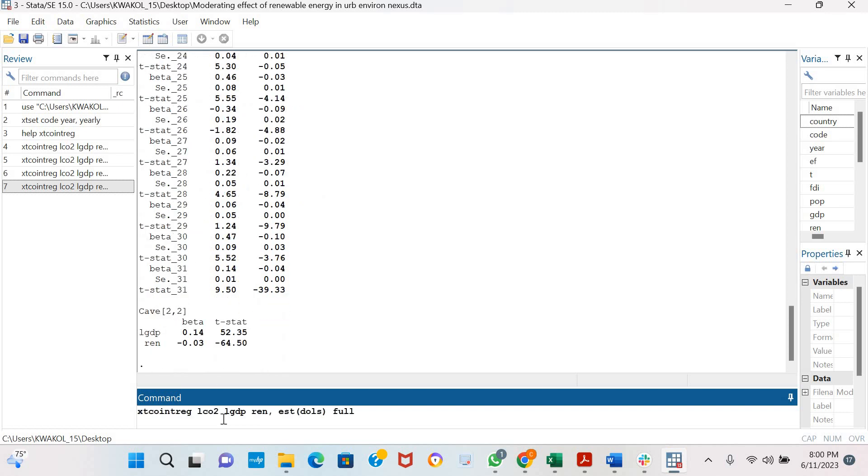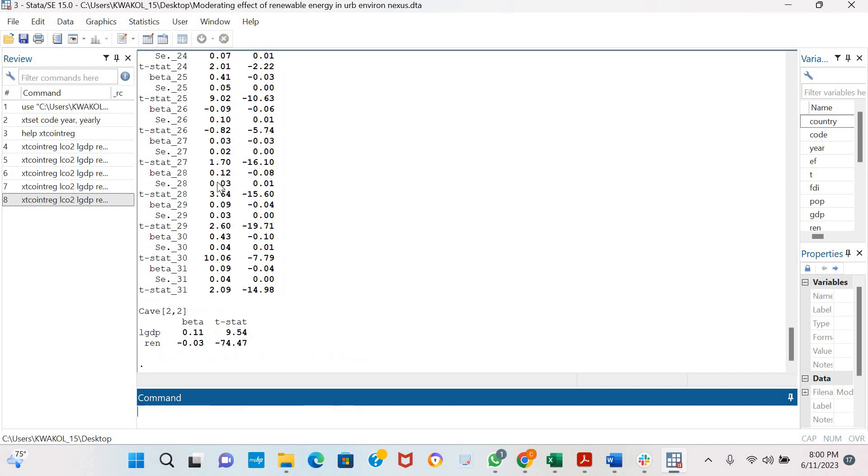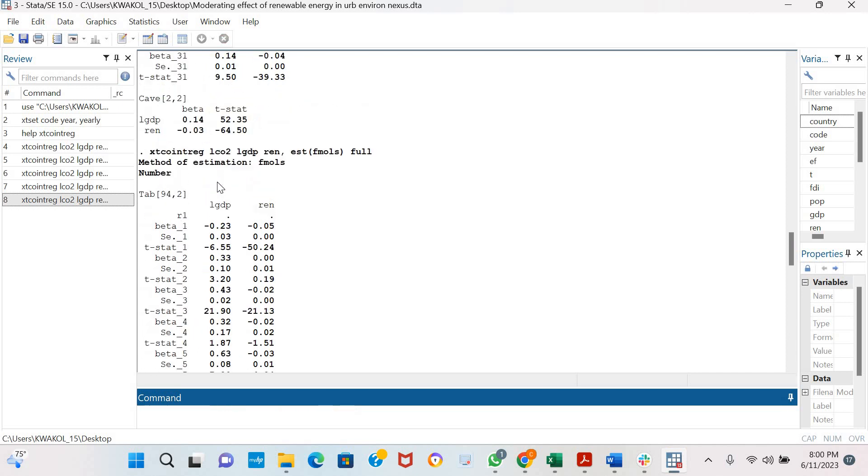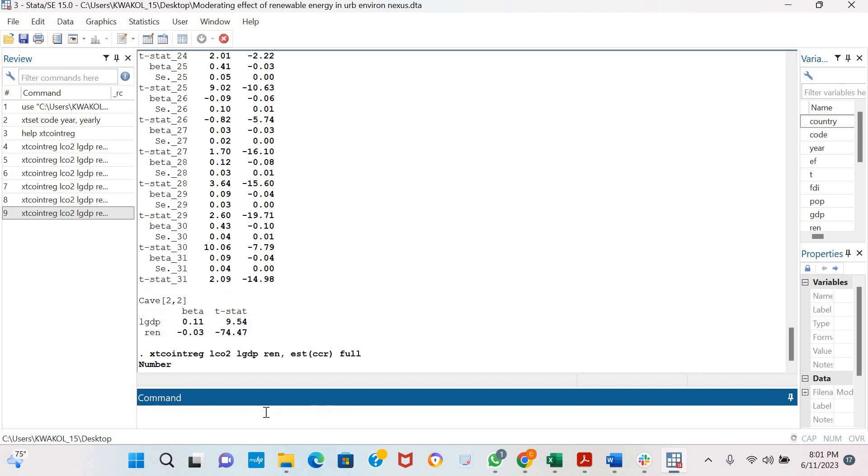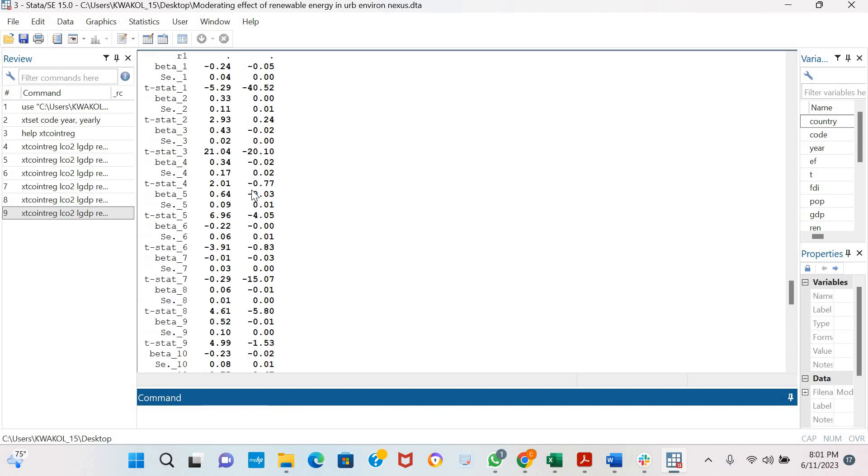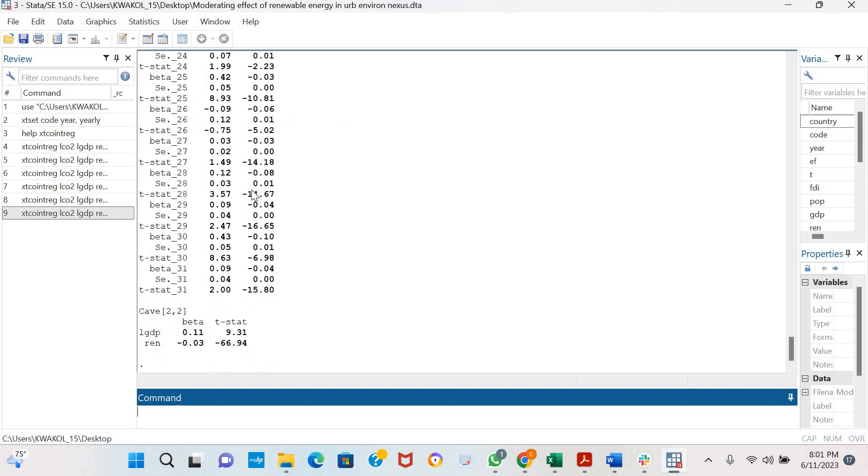You could also do this for the Fully Modified OLS and for the Canonical Correlation Regression. As long as there is slope heterogeneity, we should always use the full option to estimate for the individual countries in the panel datasets.